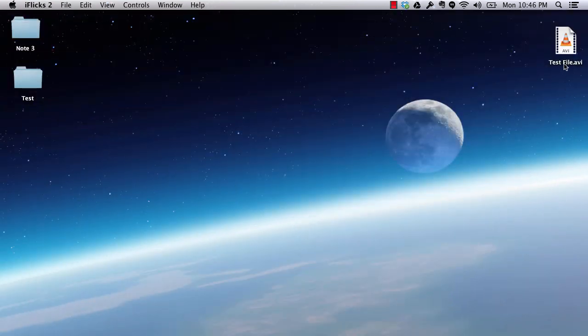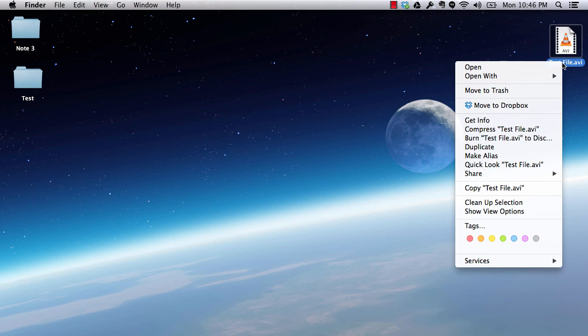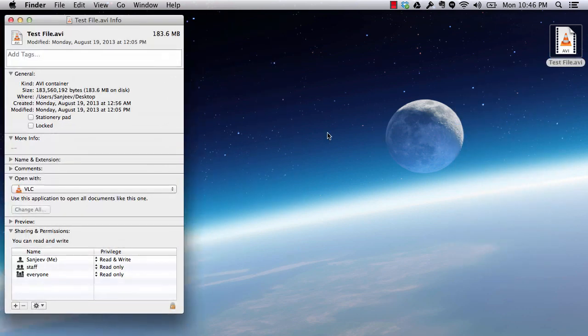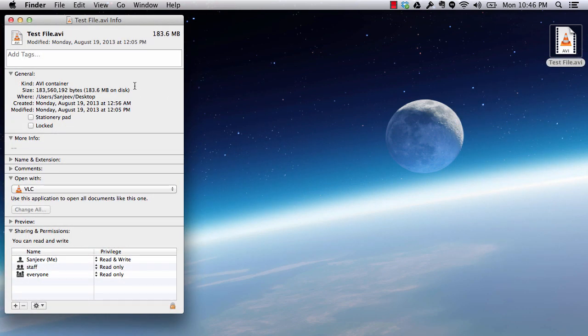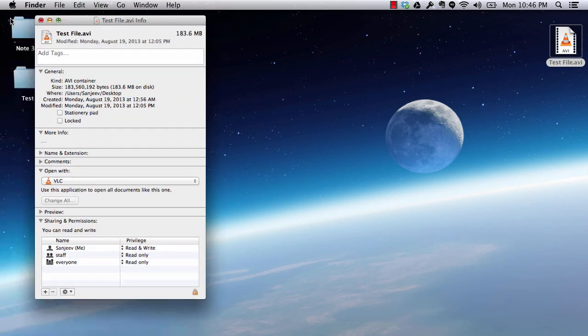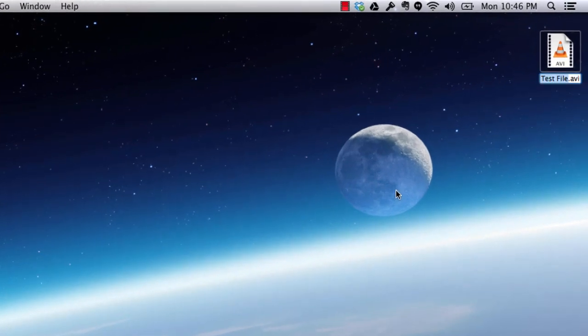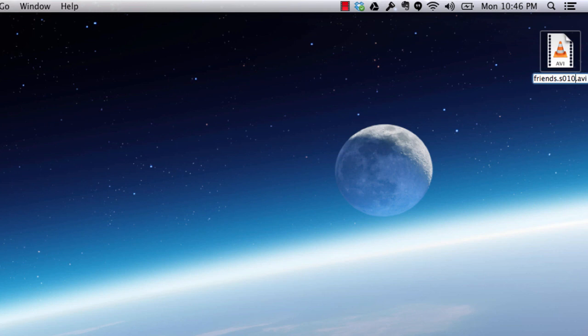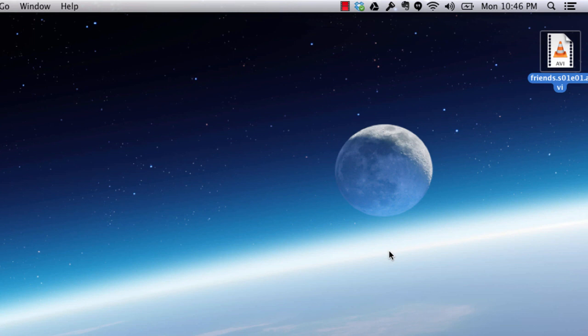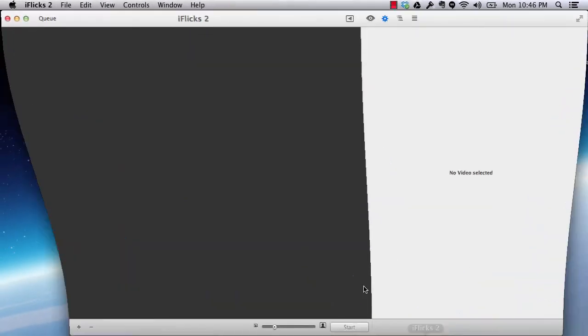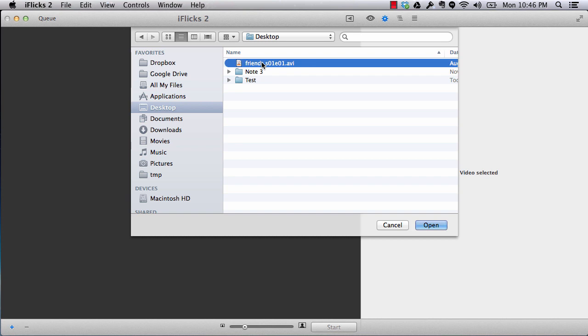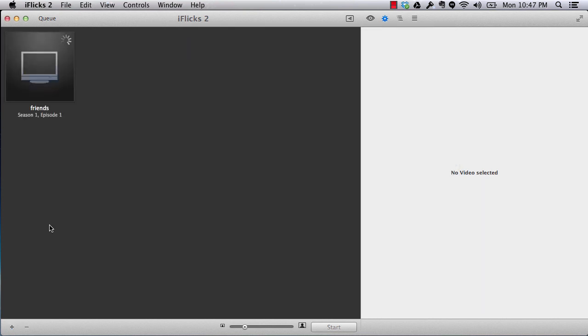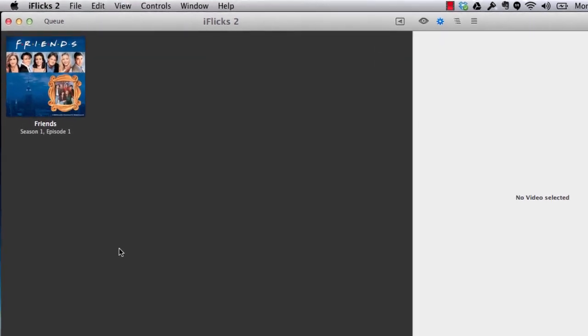I have one of the test files which is around 183 MB. What I will do is, I will just give it a name of friends.s01.e01. You can give it any random name, but if you have TV shows, it is always good to add the season number and episode number at the end of it, so that it will recognize it much better. Now let's add that file by clicking on this plus to this software.